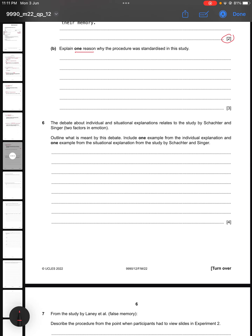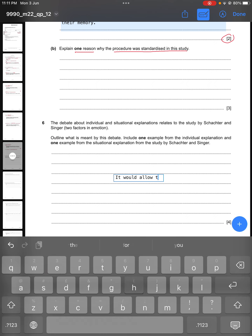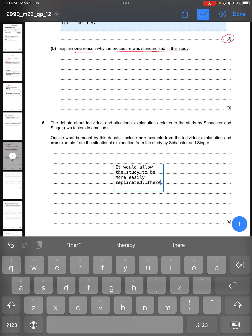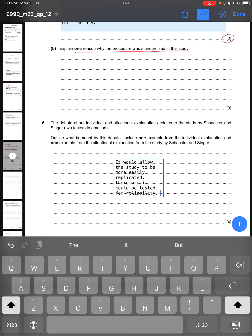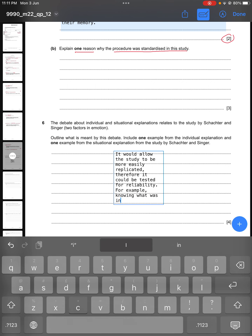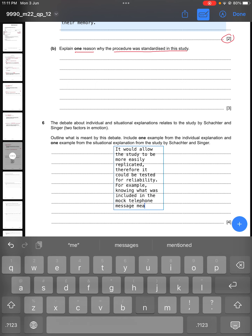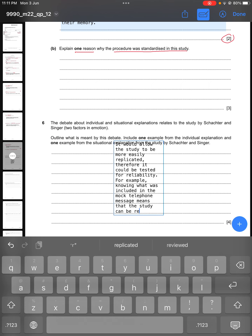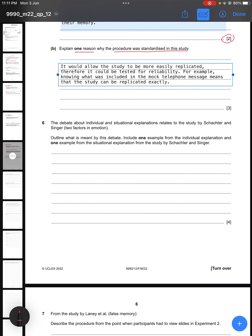Part B says: explain one reason why the procedure was standardized in this study. The procedure was standardized so that it would allow the study to be more easily replicated, and therefore it could be tested for reliability. For the third mark, give an example — for instance, knowing what was included in the mock telephone message means the study can be replicated exactly, because another researcher would know what to include in the mock phone call.